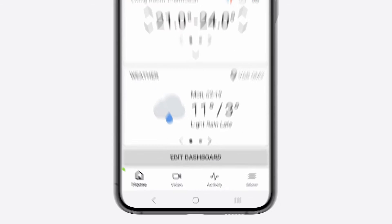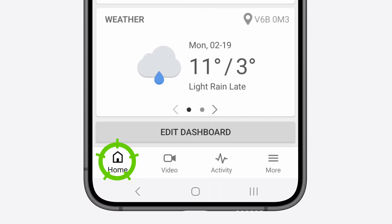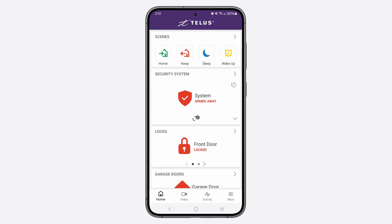At the bottom, you'll find your Quick Access buttons. First up, the Home button — this one will take you back to your home screen.